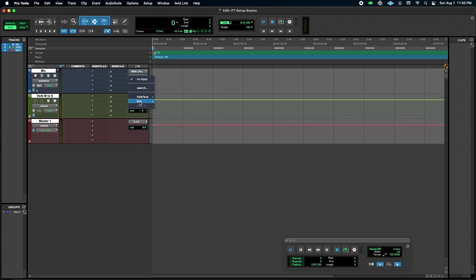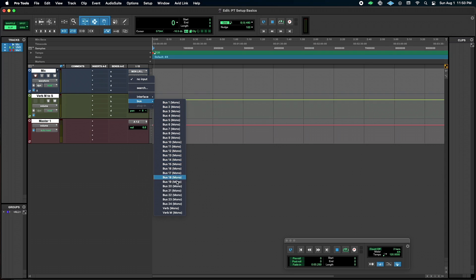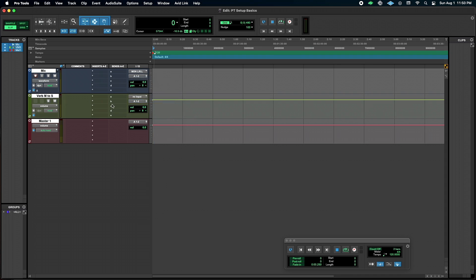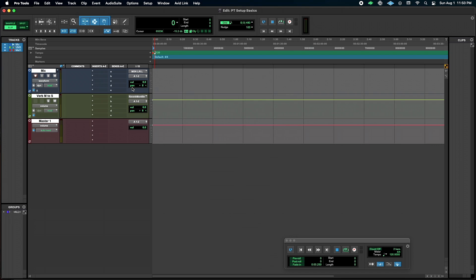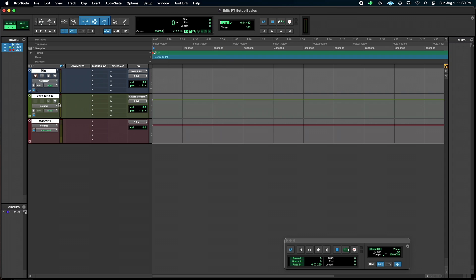I'm going to go into my inputs and assign that, and I'm just going to pick, well, I already have one named that, but I'm just going to choose a bus so you can see it. And I'm going to rename that bus, reverb mono to stereo. Okay, so now I've got that, now I'm going to do solo safe. That's by command solo, by the way, and that's going to make sure that if we solo our track, we still hear the reverb. Maybe you don't want that, so you can always clear that, or you can always just mute that.